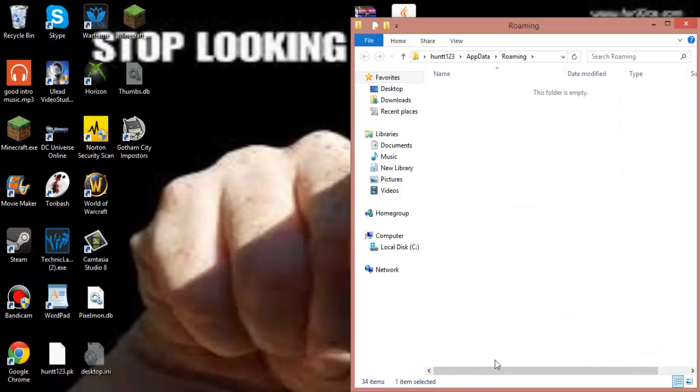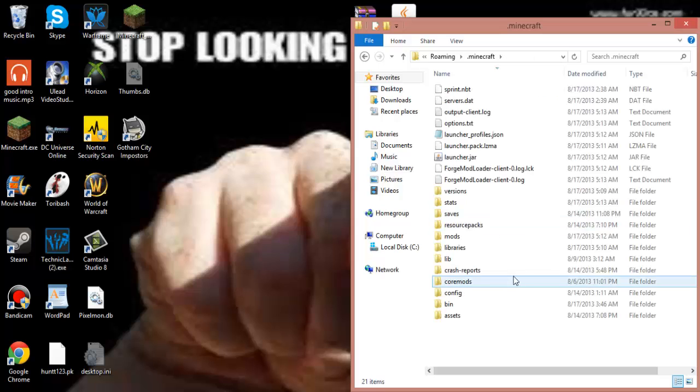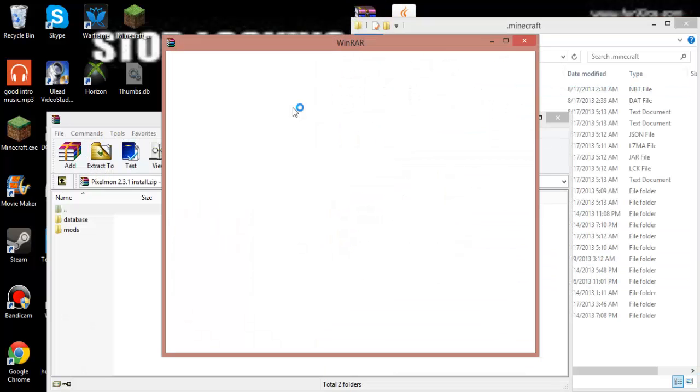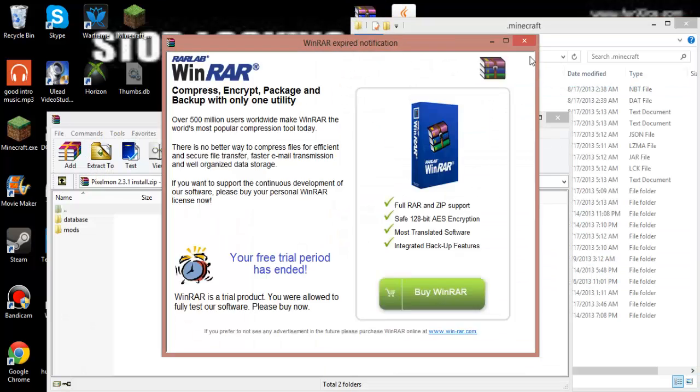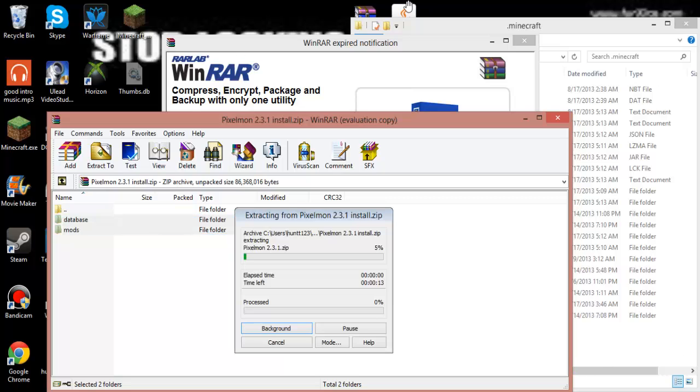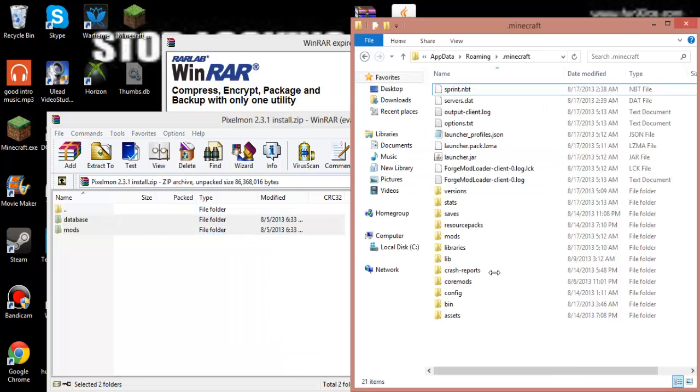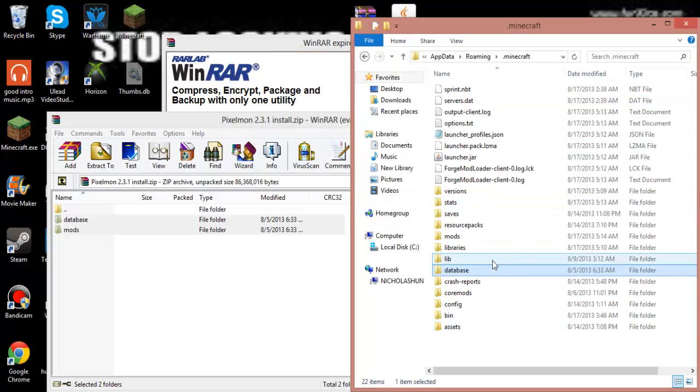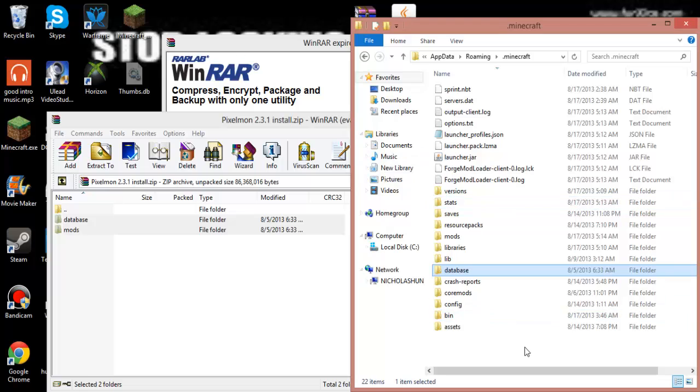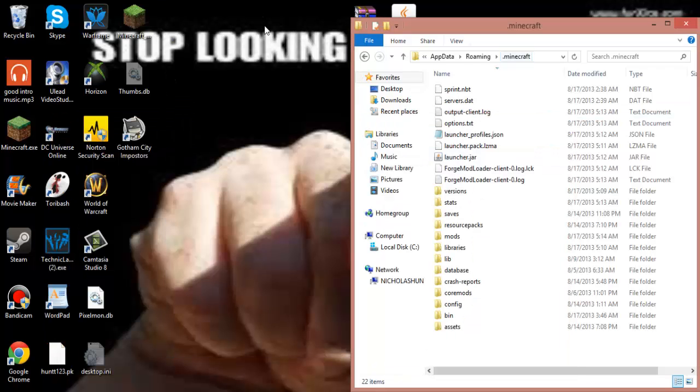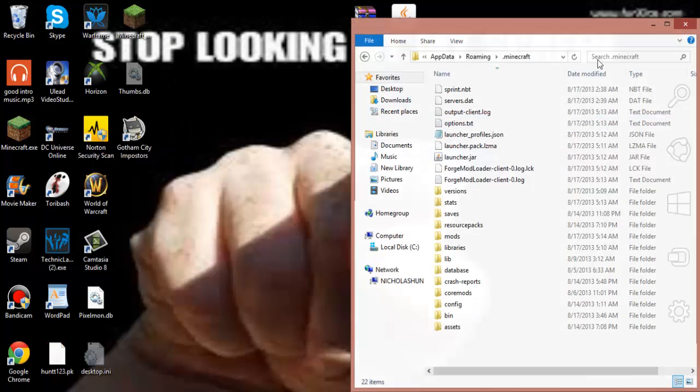But you want to just look for .minecraft. And you want to open this up with WinRAR or 7-Zip. And you want to just take these two and just drag them to the .minecraft. Just drag them right here. Drag them right here. Cause you don't want to go into things. So you just want to go here. And then just close this out.